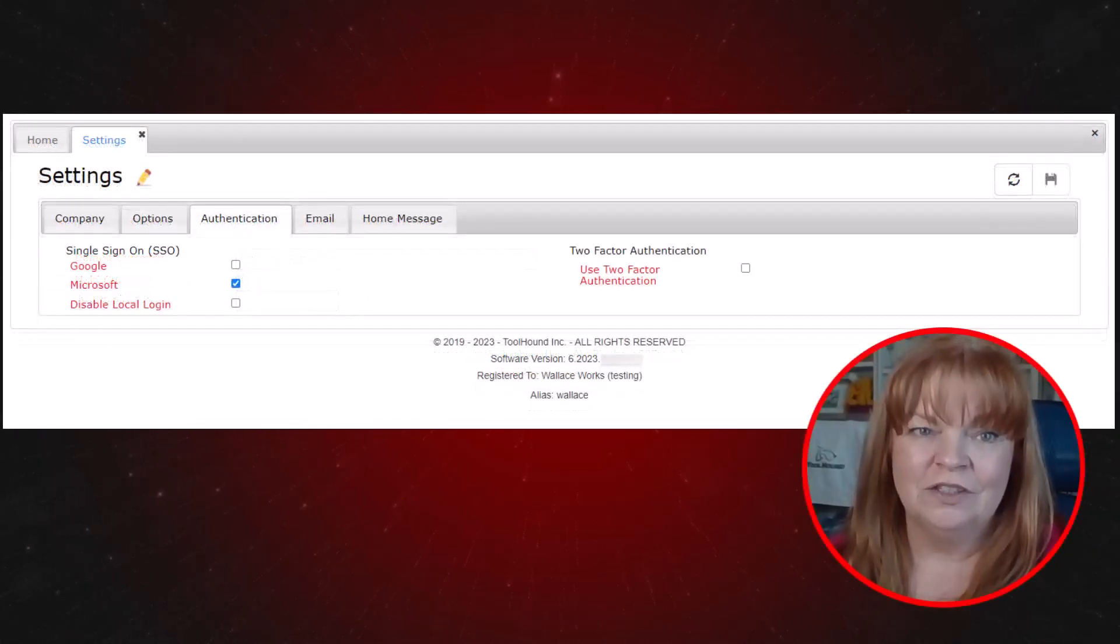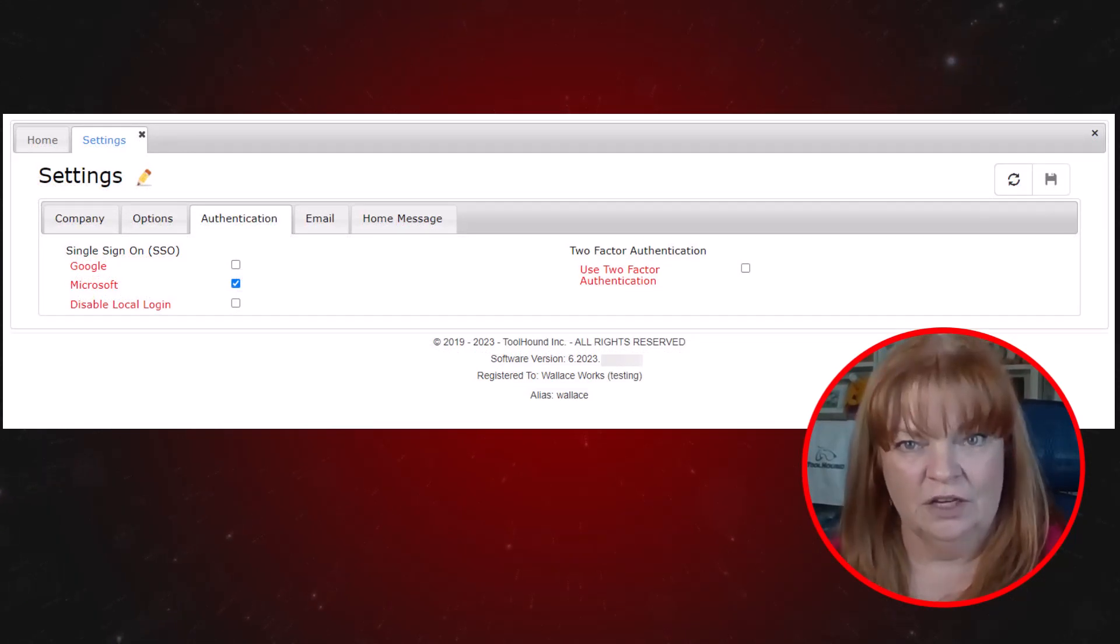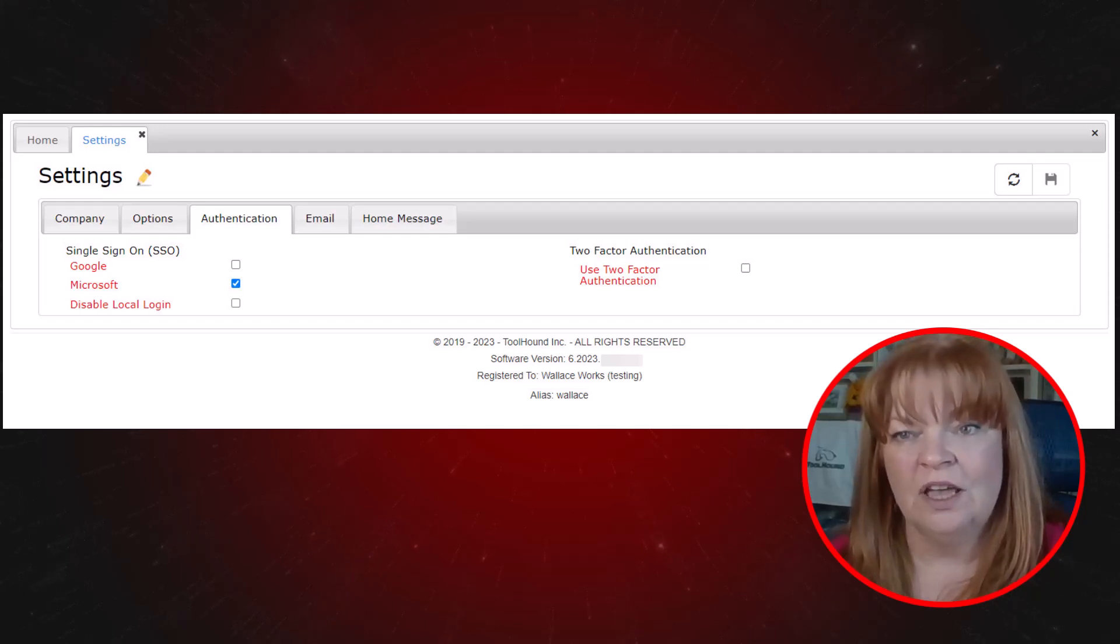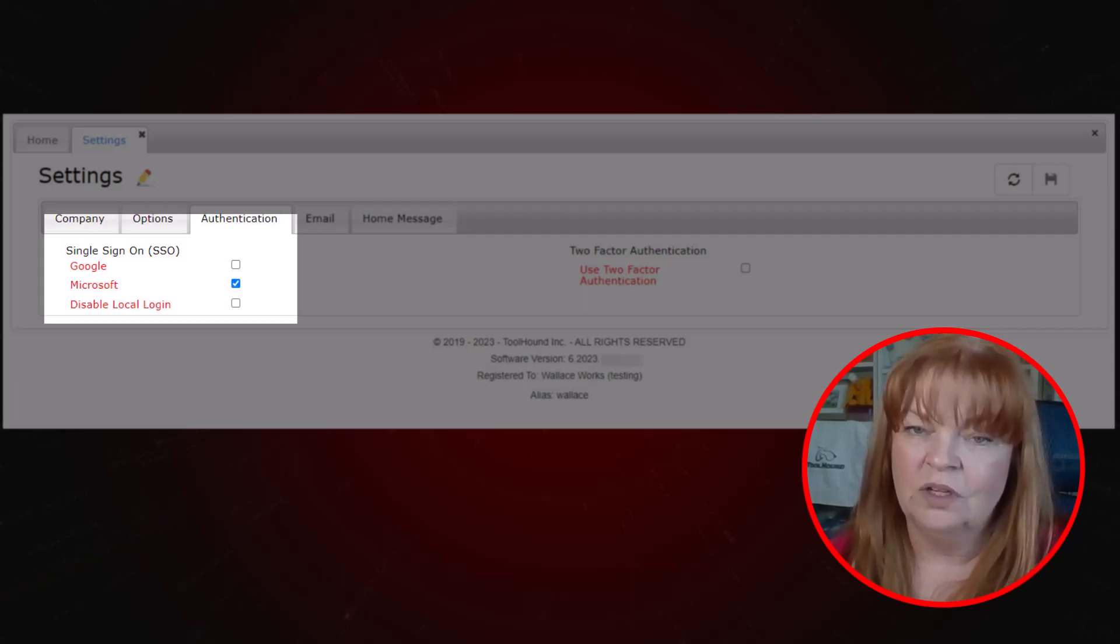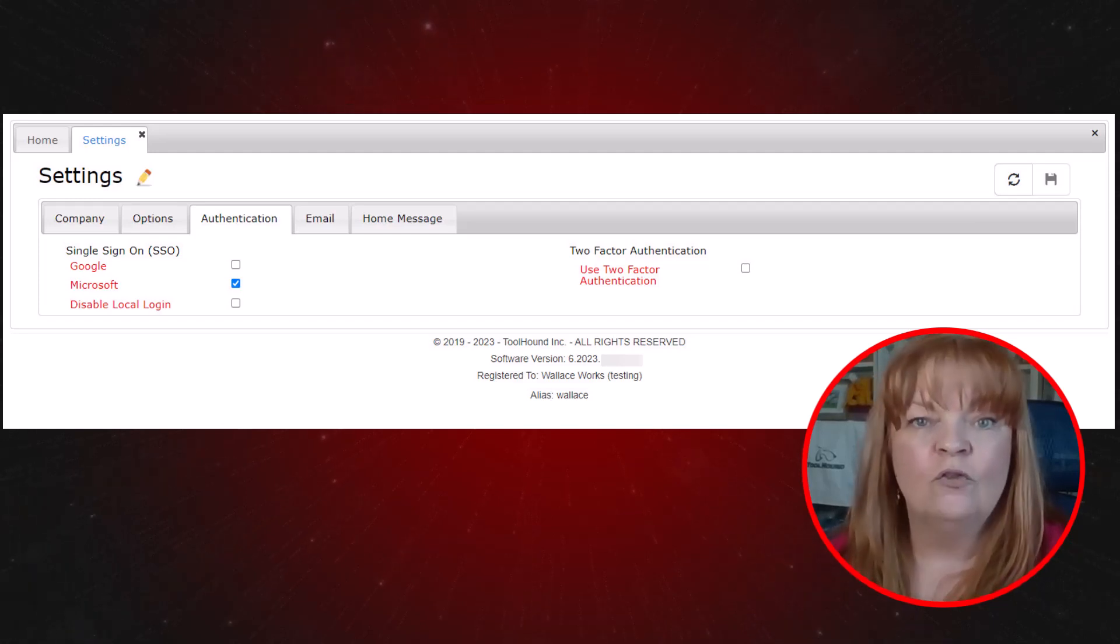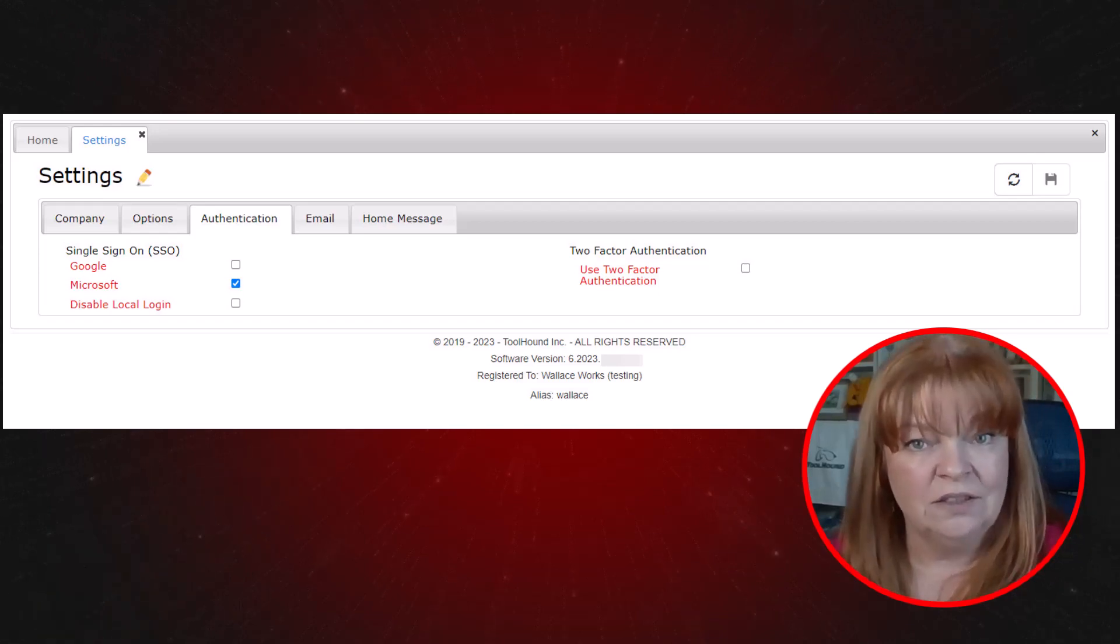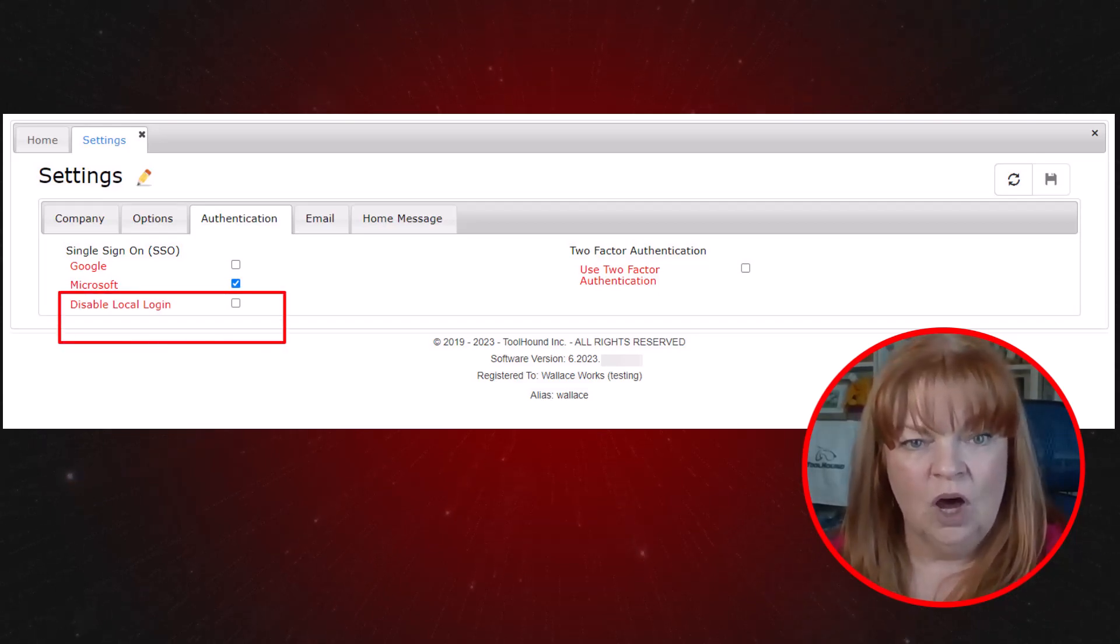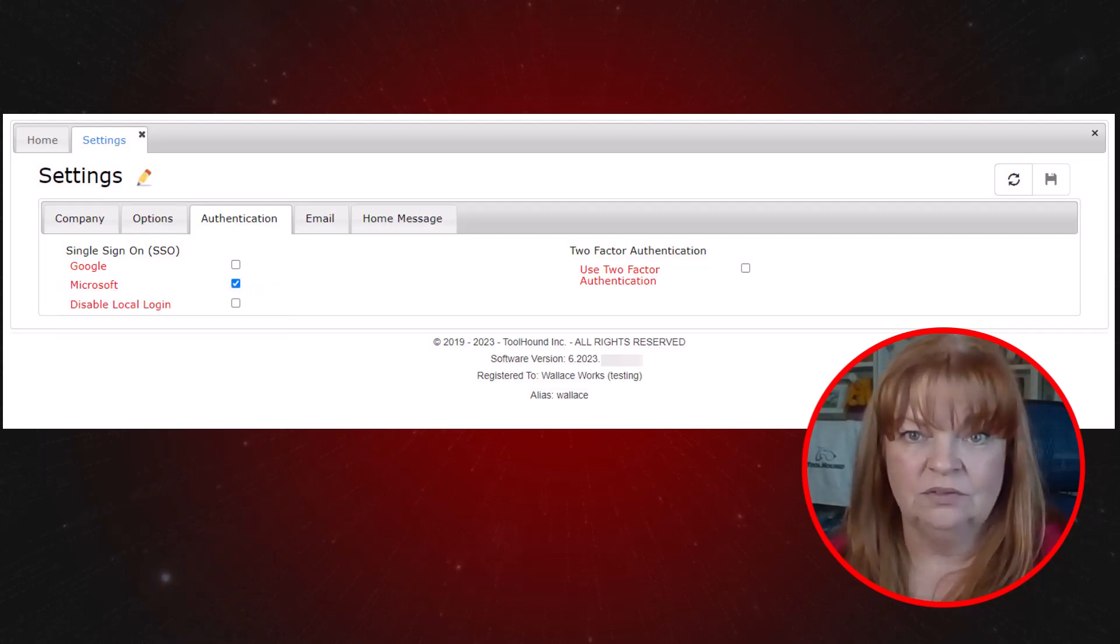The authentication tab will look similar to this one depending on your configuration. Here we see all possible options available for additional authentication when logging in through the browser. Along the left is single sign-on, also known as SSO. This is already enabled and available for cloud subscribers for both Microsoft and Google. For on-premise installation, special setup and configuration is required by your IT personnel. Please check the help documentation for information. Disable local login prevents logging in with a password if SSO is enabled.